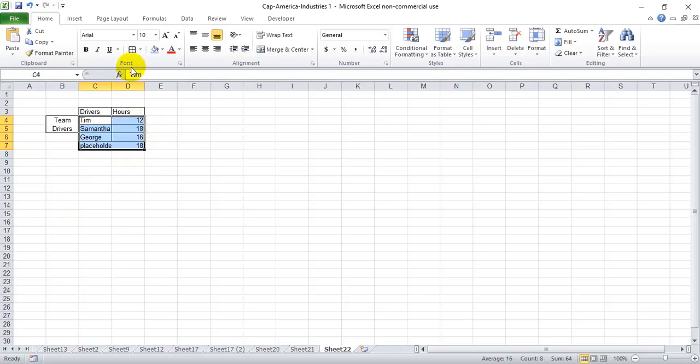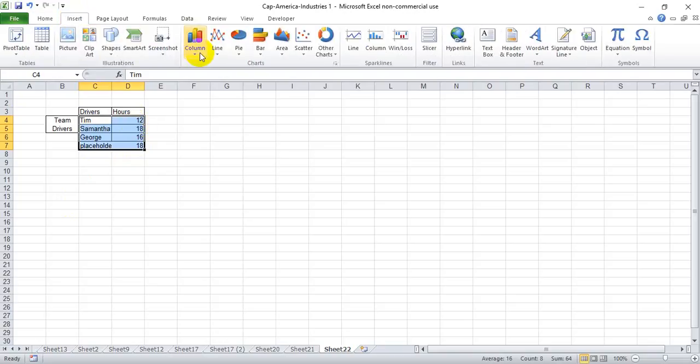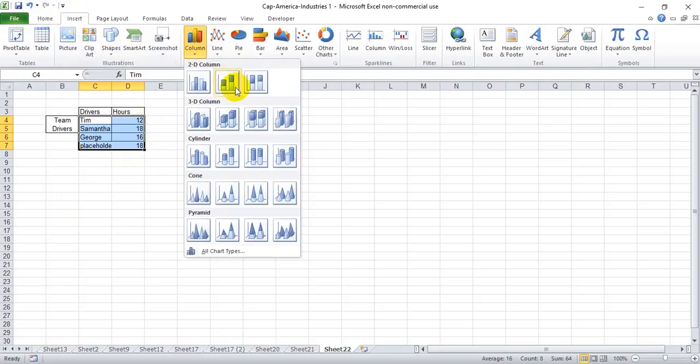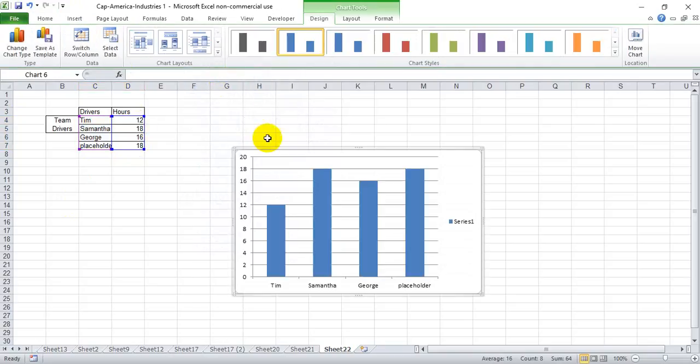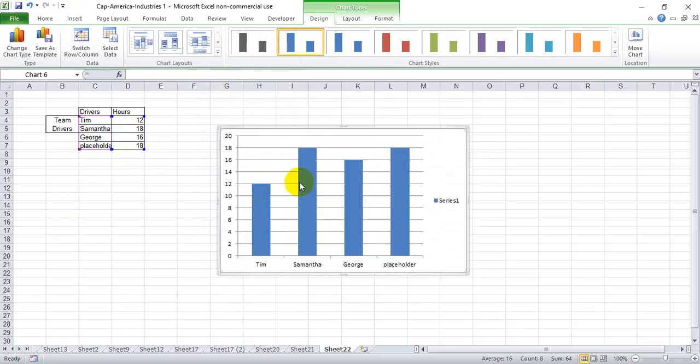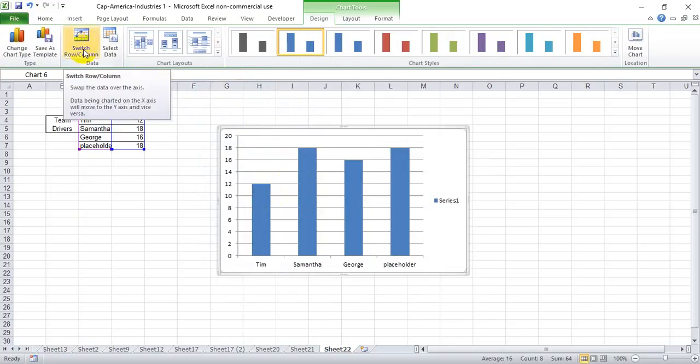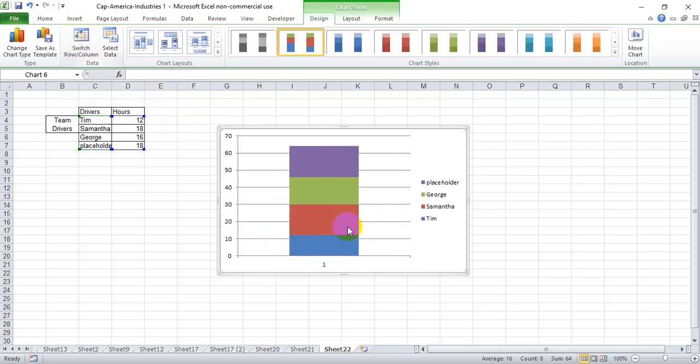And then we go ahead and insert a stacked bar chart, and you'll see that you are given four separate bars. We're going to switch the row and column by hitting this icon, and it's going to make it a true stacked with our data.